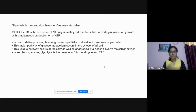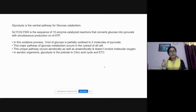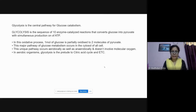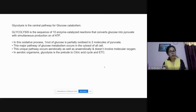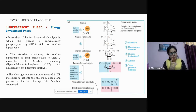The two pyruvate molecules will enter other metabolic processes to give the full yield from glucose. The major pathway of glucose metabolism occurs in the cytosol of the cell. This unique pathway occurs both anaerobically and aerobically. In aerobic organisms, glycolysis is the prelude to the citric acid cycle and the electron transport chain.